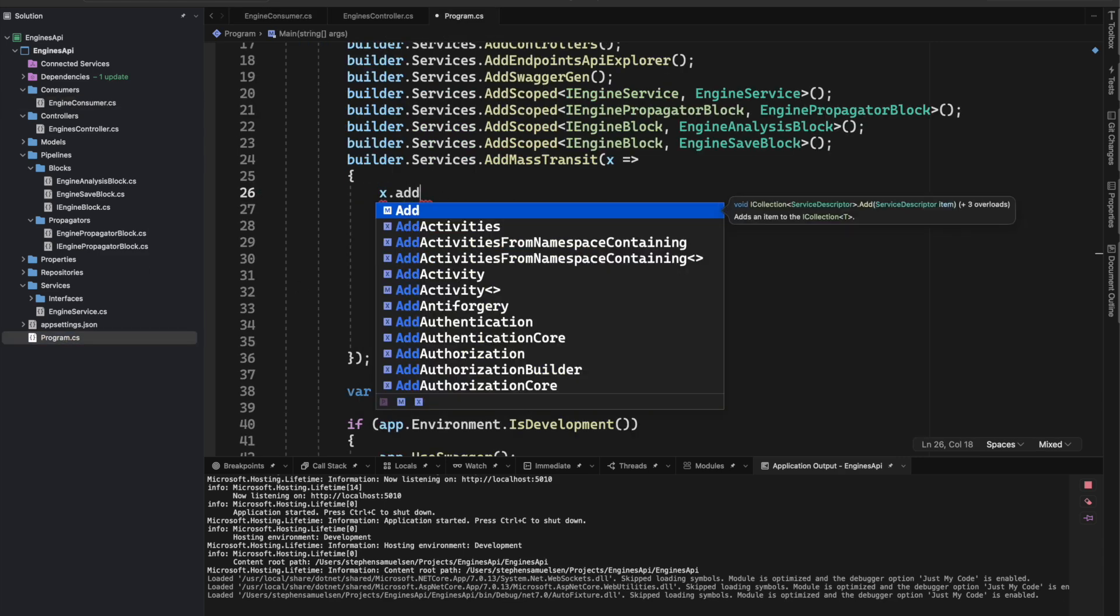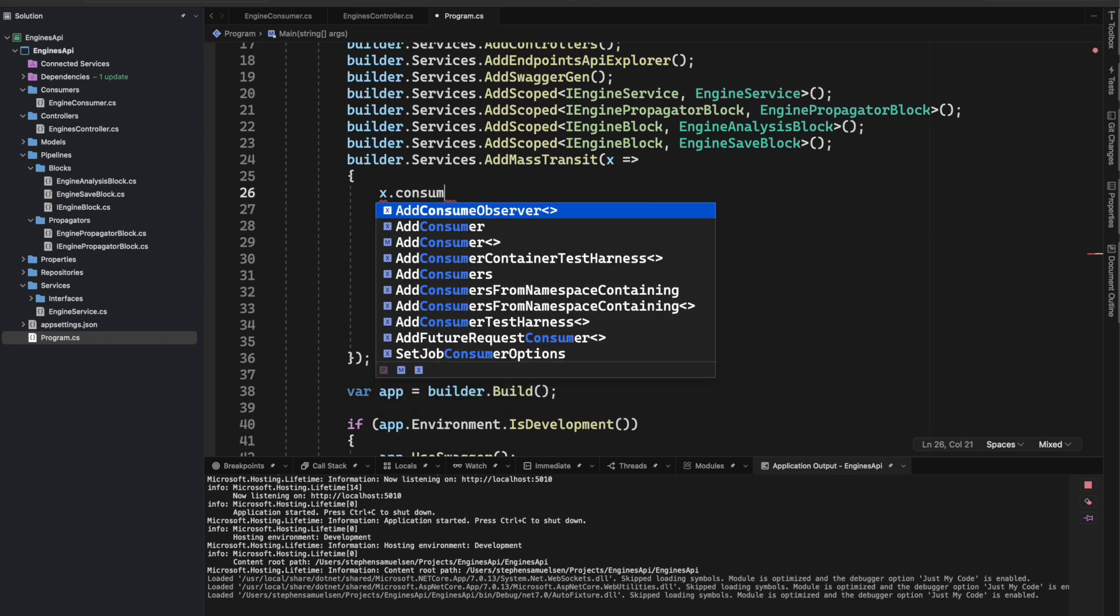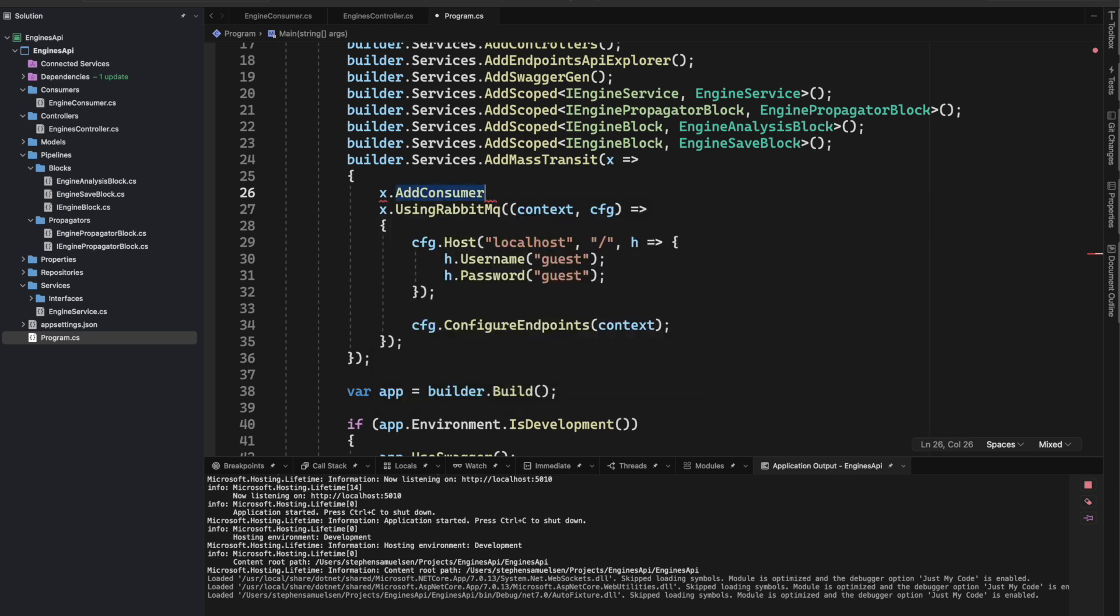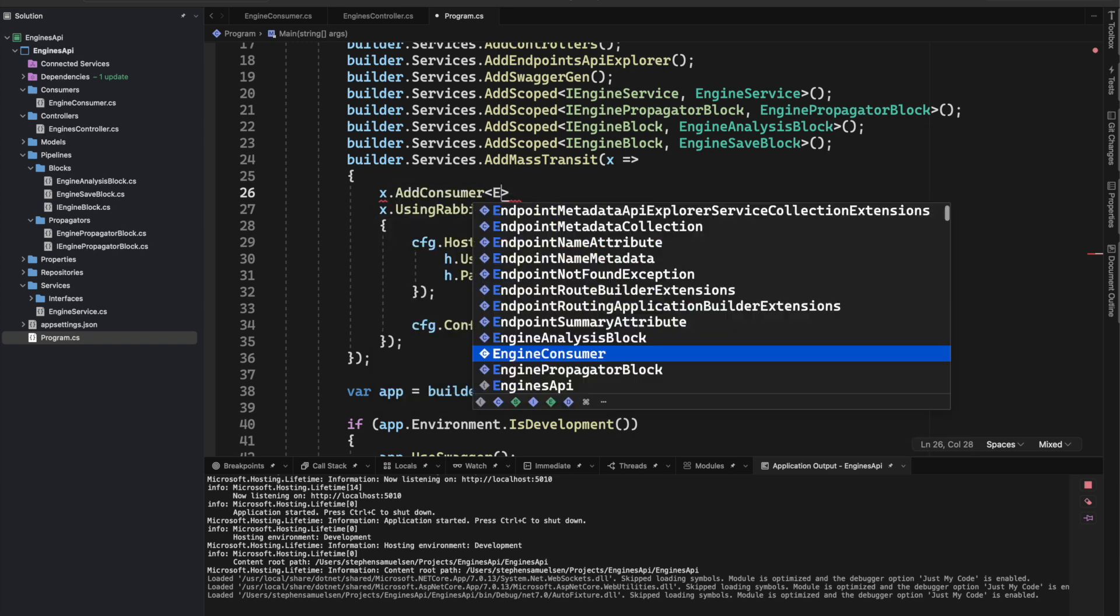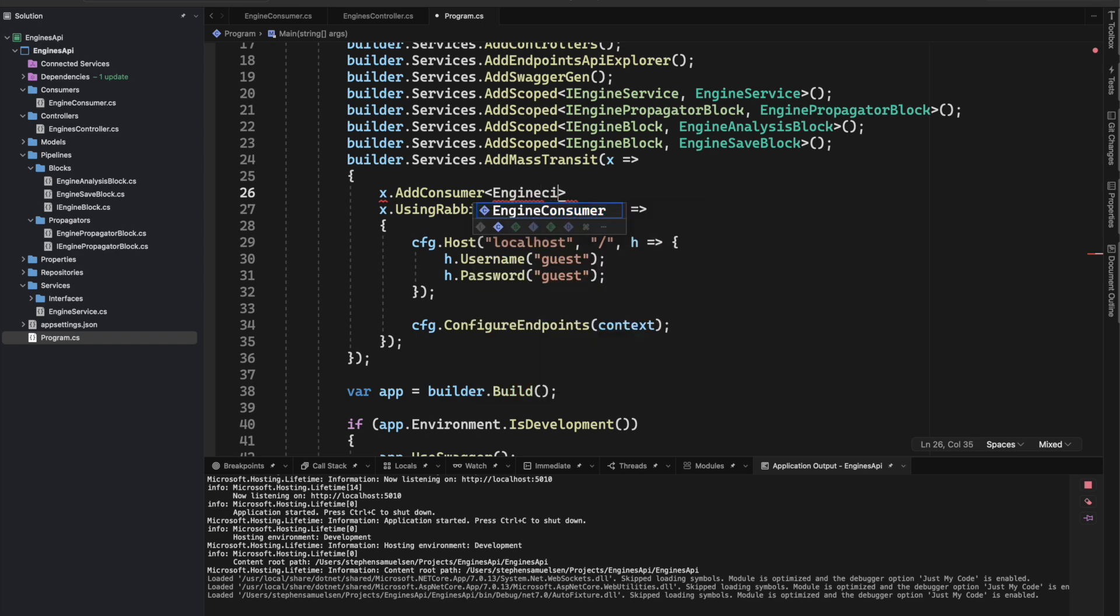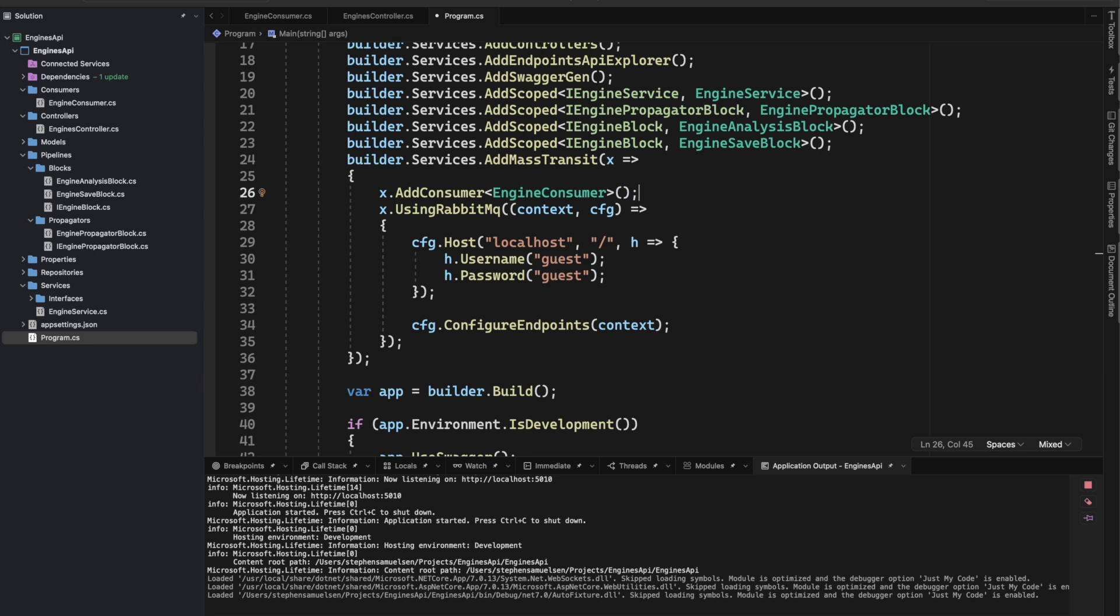What I've discovered is that I was missing this bit of code here to actually register my consumer. In this case, it's my engine consumer.